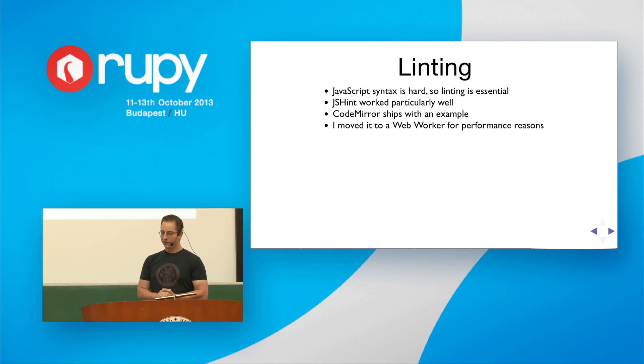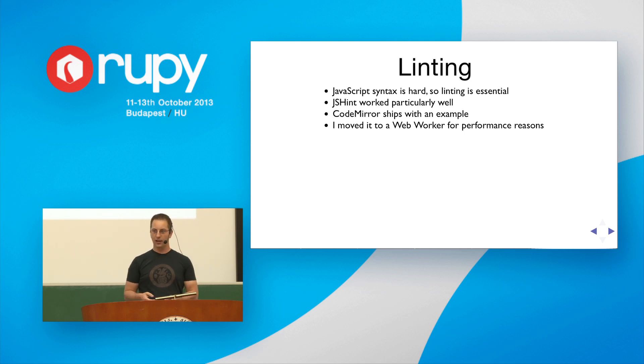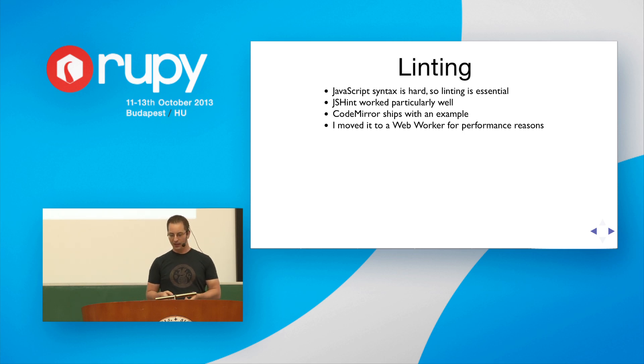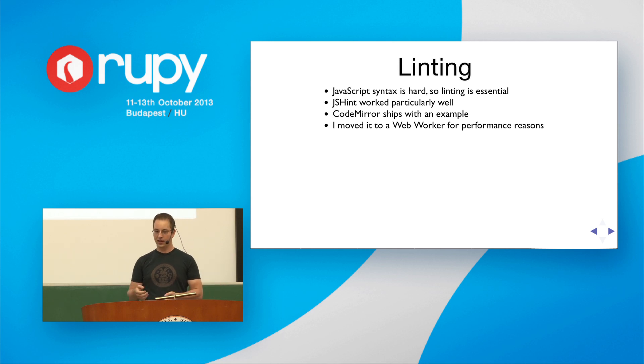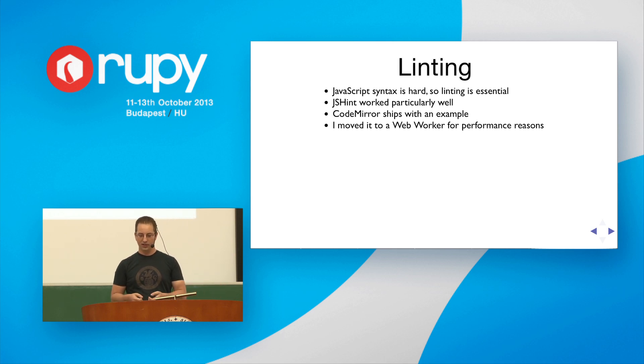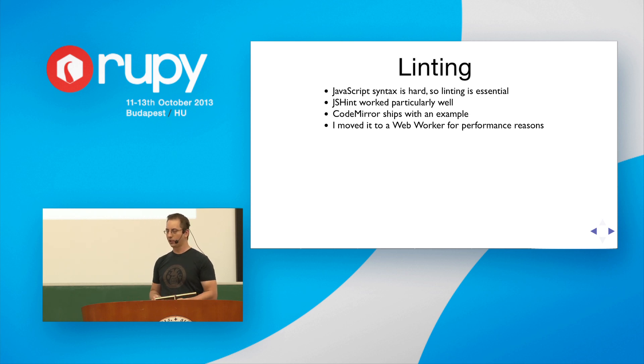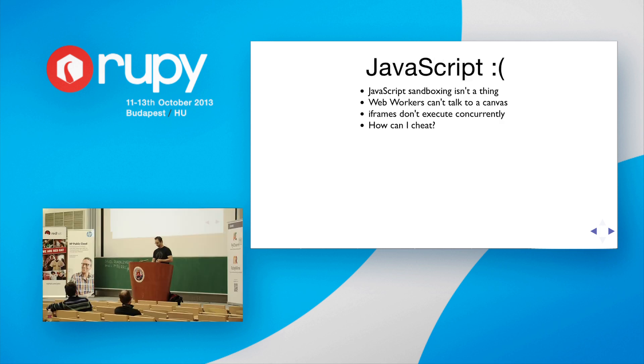And so, because JavaScript has a difficult syntax, I had to build linting in. Fortunately, CodeMirror shipped with an example to go ahead and just use JSHint. But unfortunately, the example runs JSHint in the same context as the editor. So, it turns out that it can lag when you type. So, I moved it to a WebWorker for performance reasons, which was actually quite easy. CodeMirror is pretty well factored.